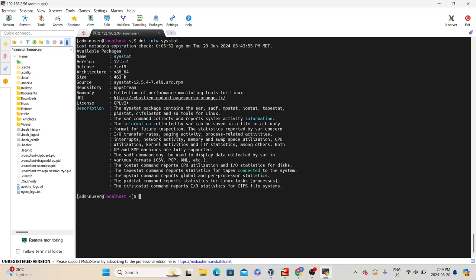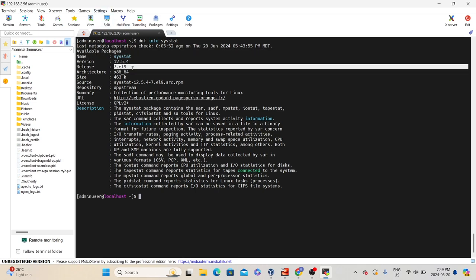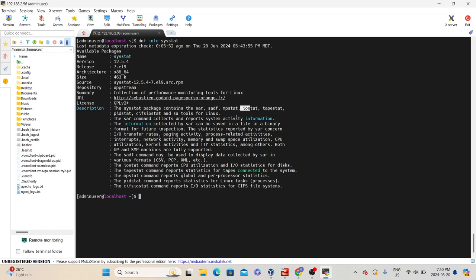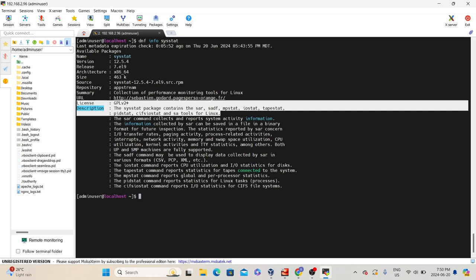Go to the terminal and type 'dnf info sysstat'. This command will give you information about this particular package — the name, version, and release. In the description, we can see the details. The sysstat package contains SAR, sadf, mpstat, iostat, tapestat, pidstat, cifsiostat, and satools for Linux. So if you want to use any one of these tools, you need to install this sysstat package.